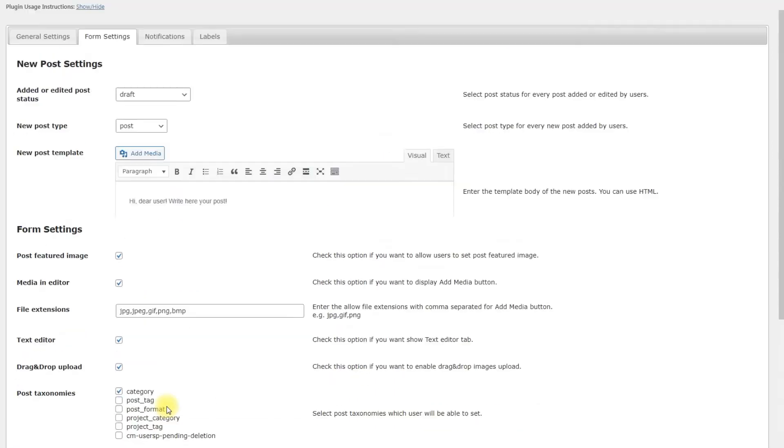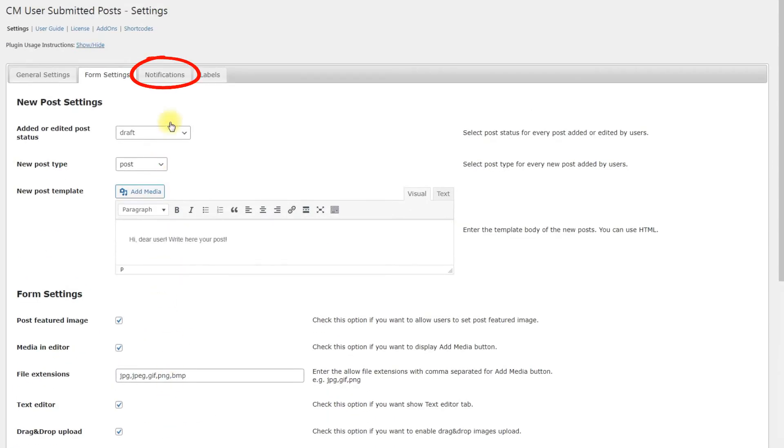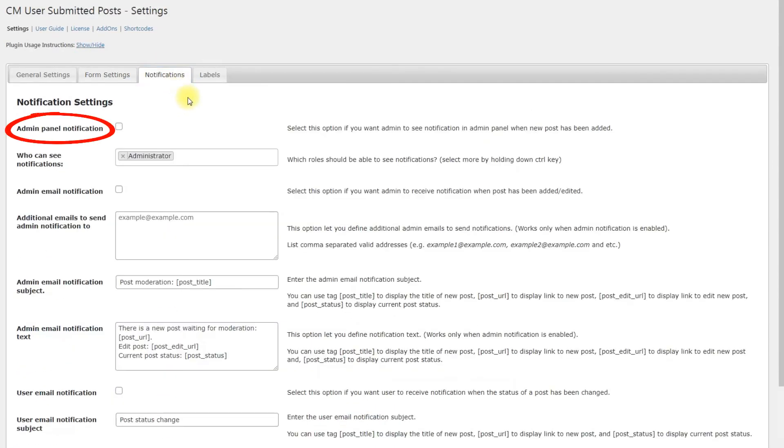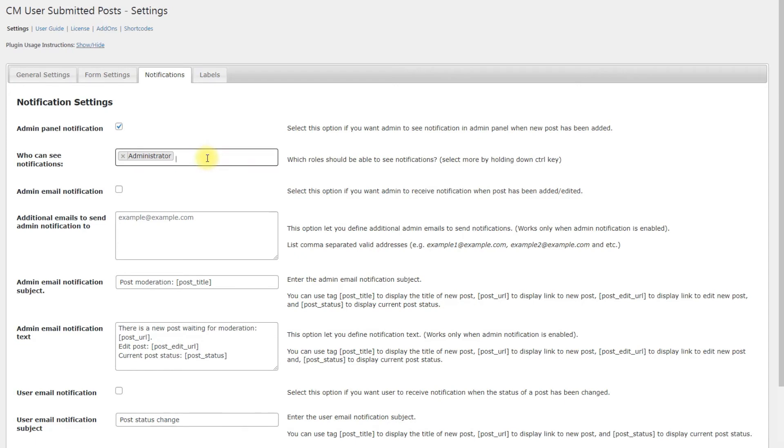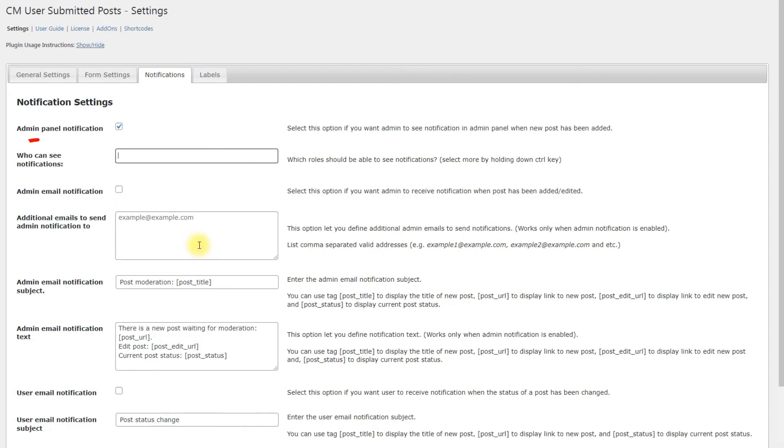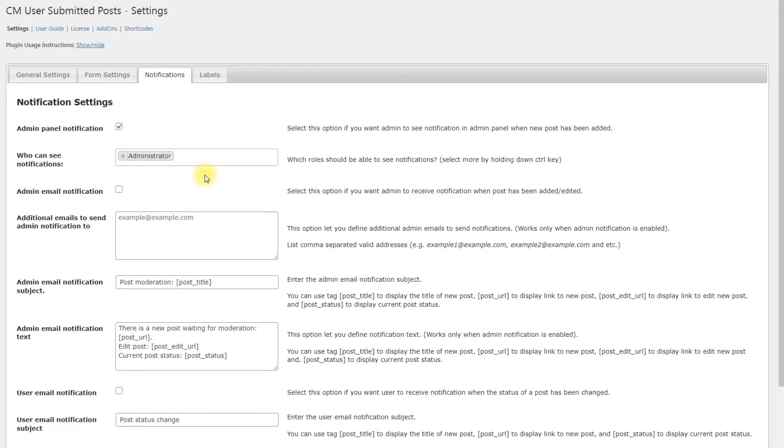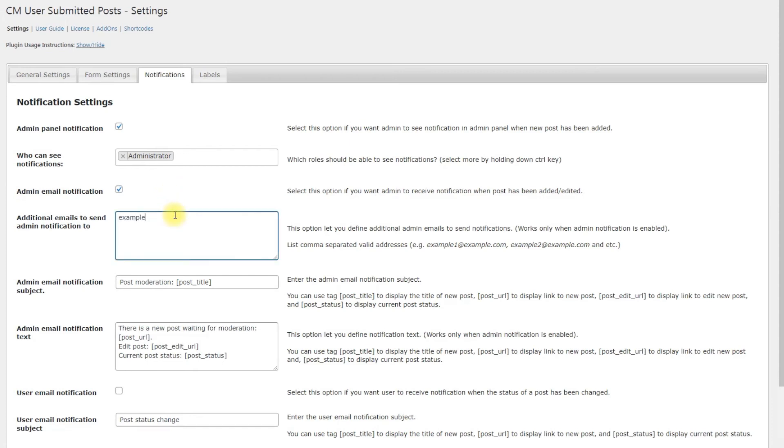Next tab is Notifications. Enable admin panel notification to display the message about posts that are waiting for the moderation. It will be displayed on the page with the list of posts. You can define who can see notifications. Let's choose administrator for our example. You can also enable admin email notifications. You need to write the email for sending notifications in the field additional emails to send admin notification to. If you want to set more than one email, they should be separated by comma.